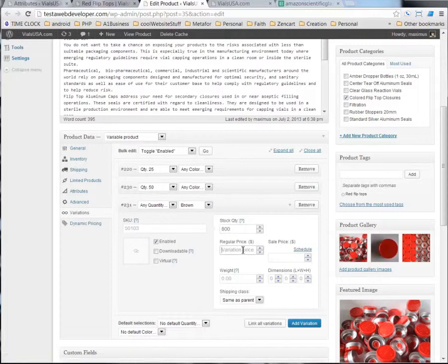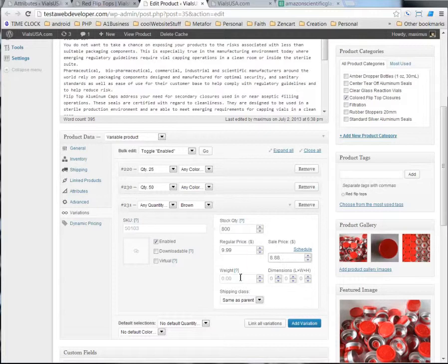And maybe the price is $9.99. Maybe we might have a sell price on it for $8.88. Now, you could give the weight and the dimensions and all that other stuff.